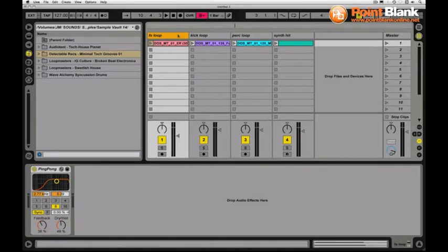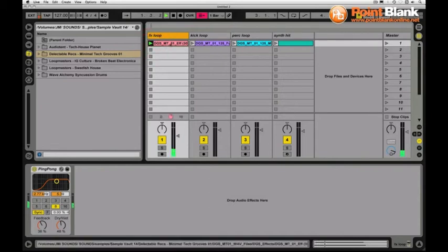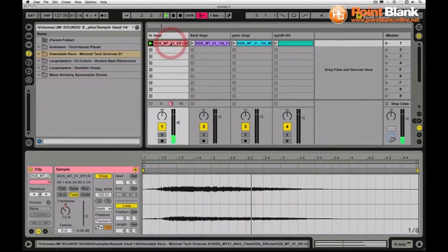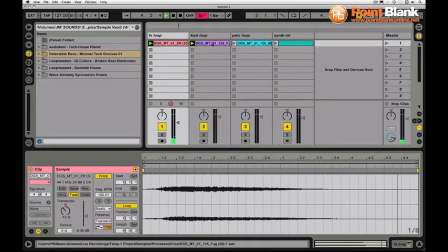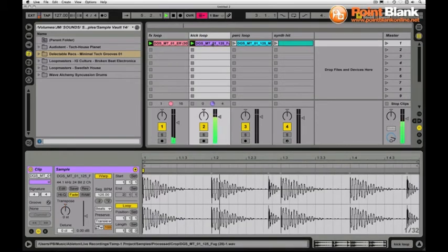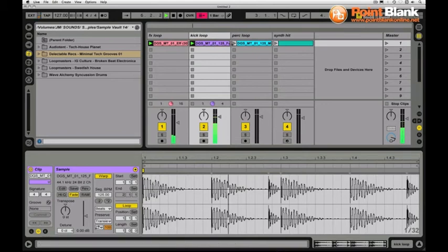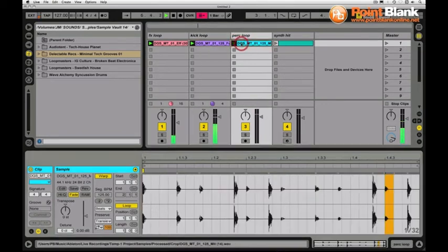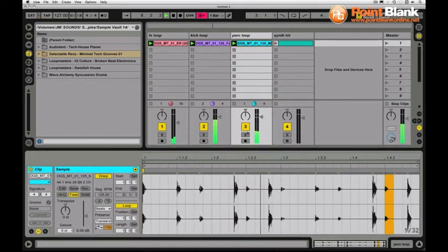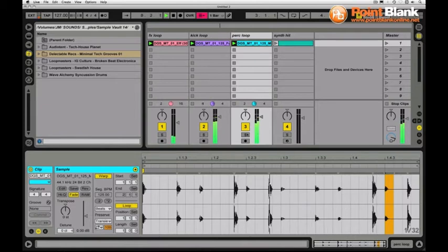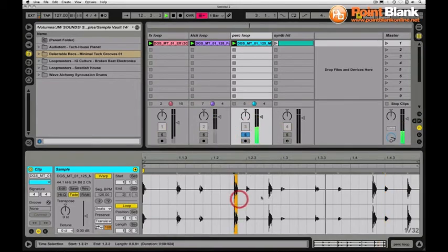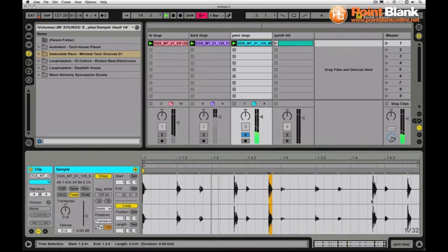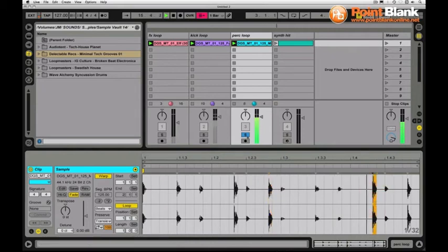I've put together a little sketch with some sounds from the Minimal Tech Grooves sound library, starting off with an effects loop and this is just with a simple delay on it. I've added to that a kick loop and a little percussion loop. One thing I like about this percussion loop is it adds a definite sense of swing to this beat and it's all down to where these little hits actually are playing within the bar, gives quite a unique rhythmic sense to the track so far.